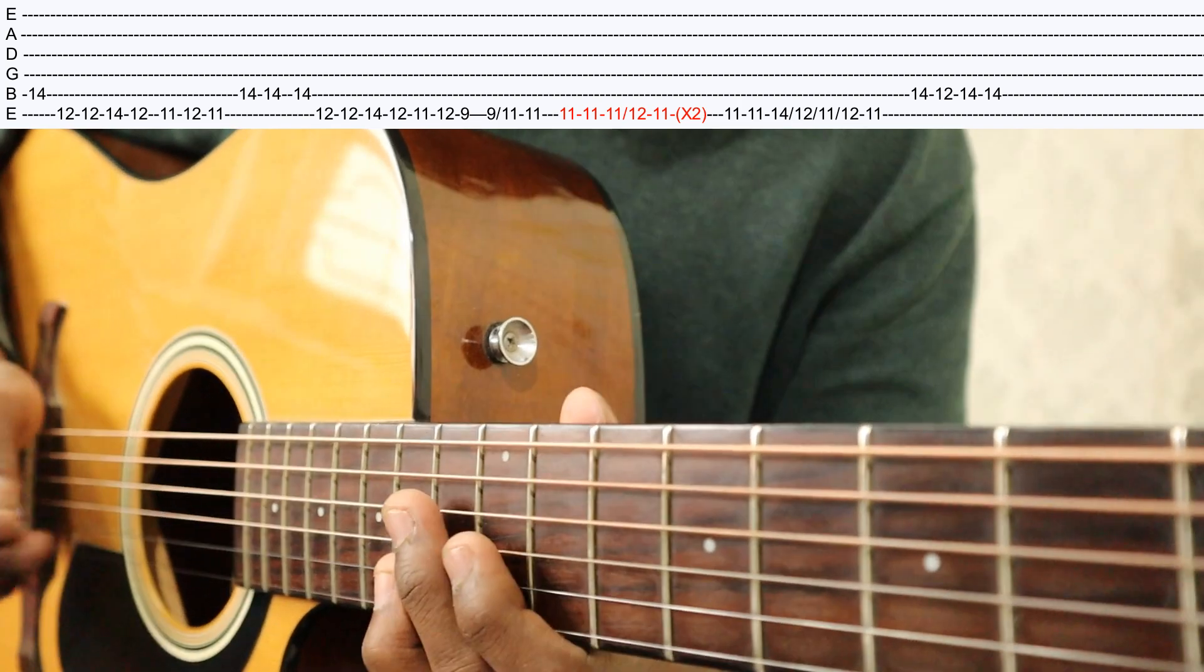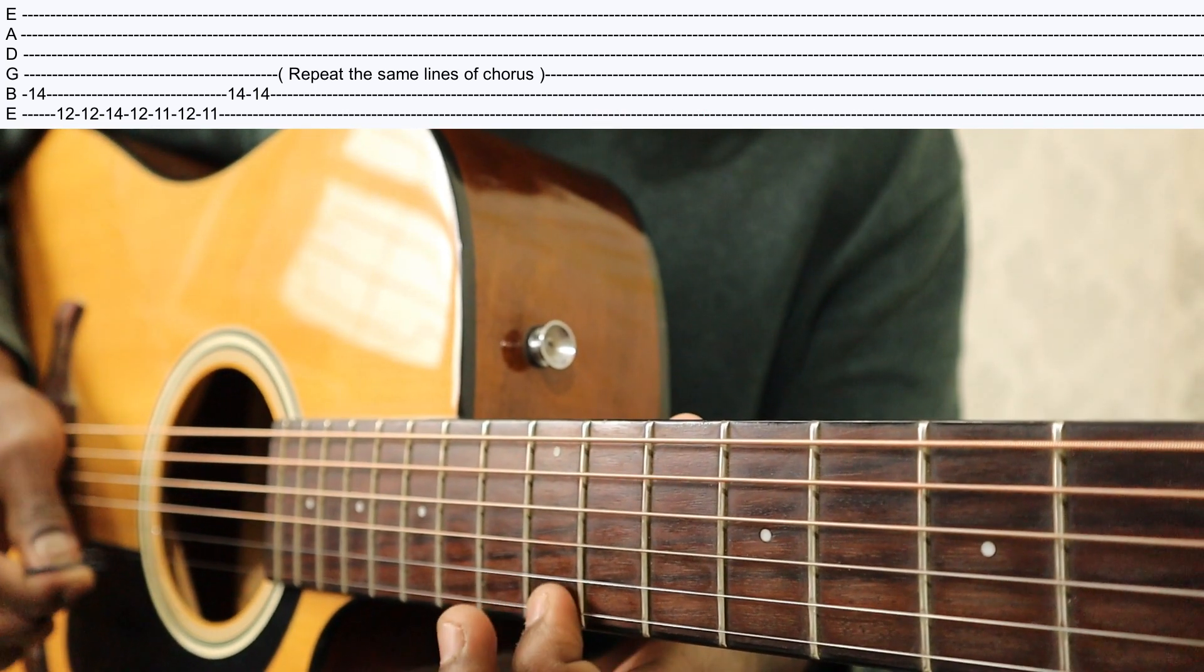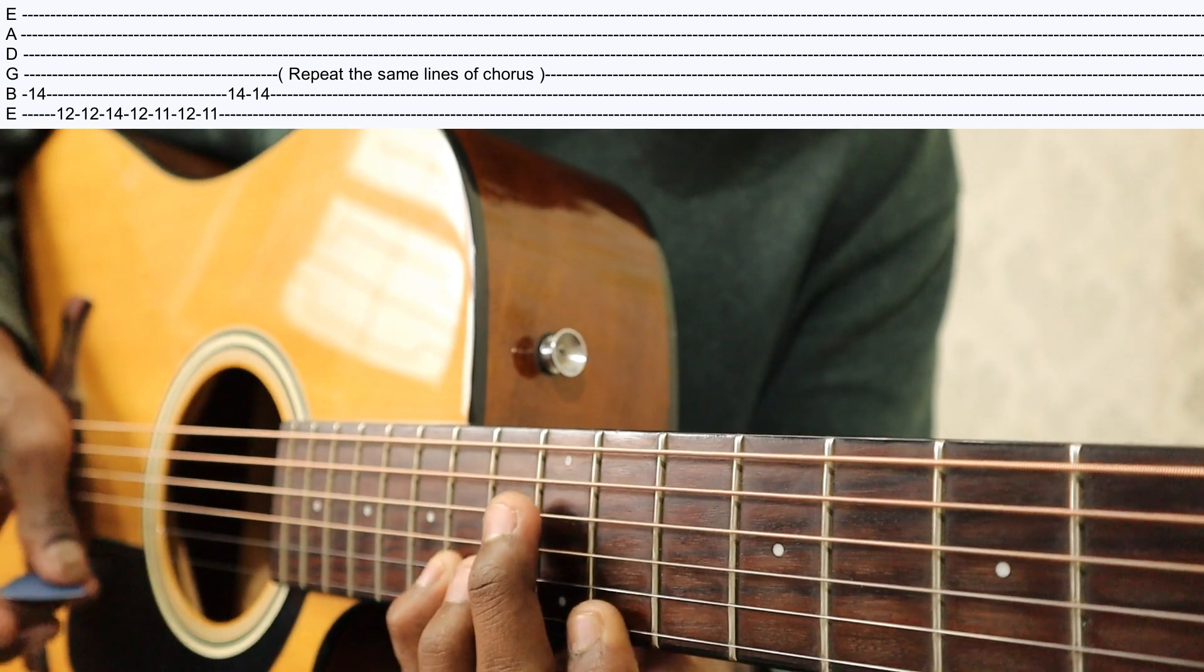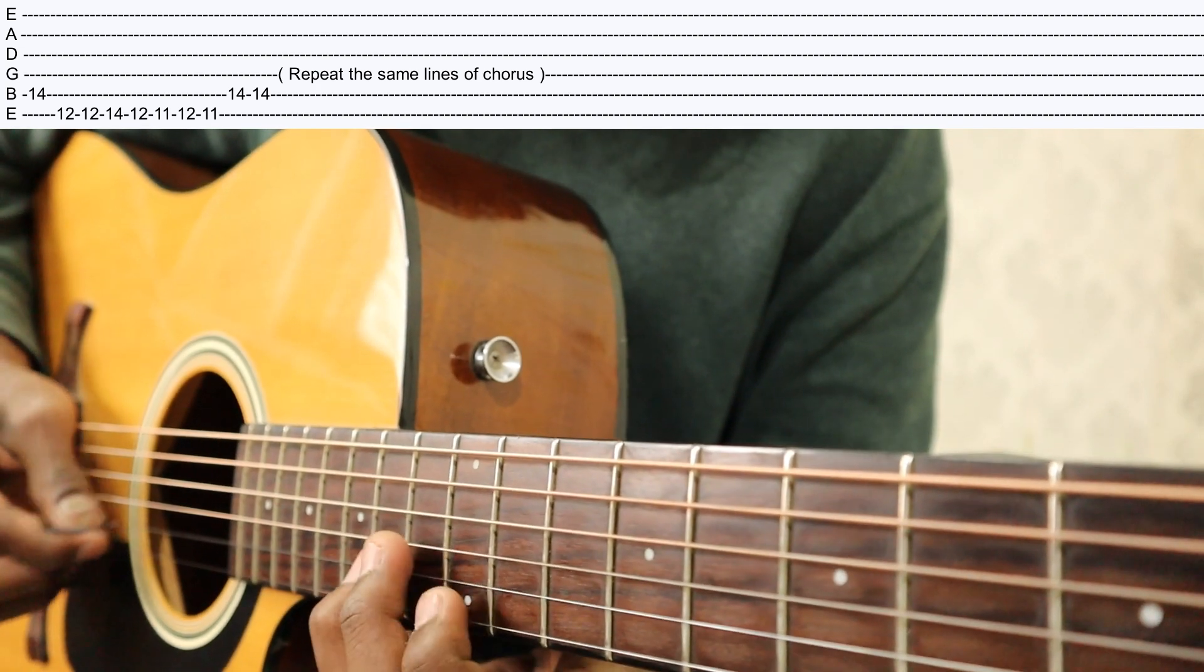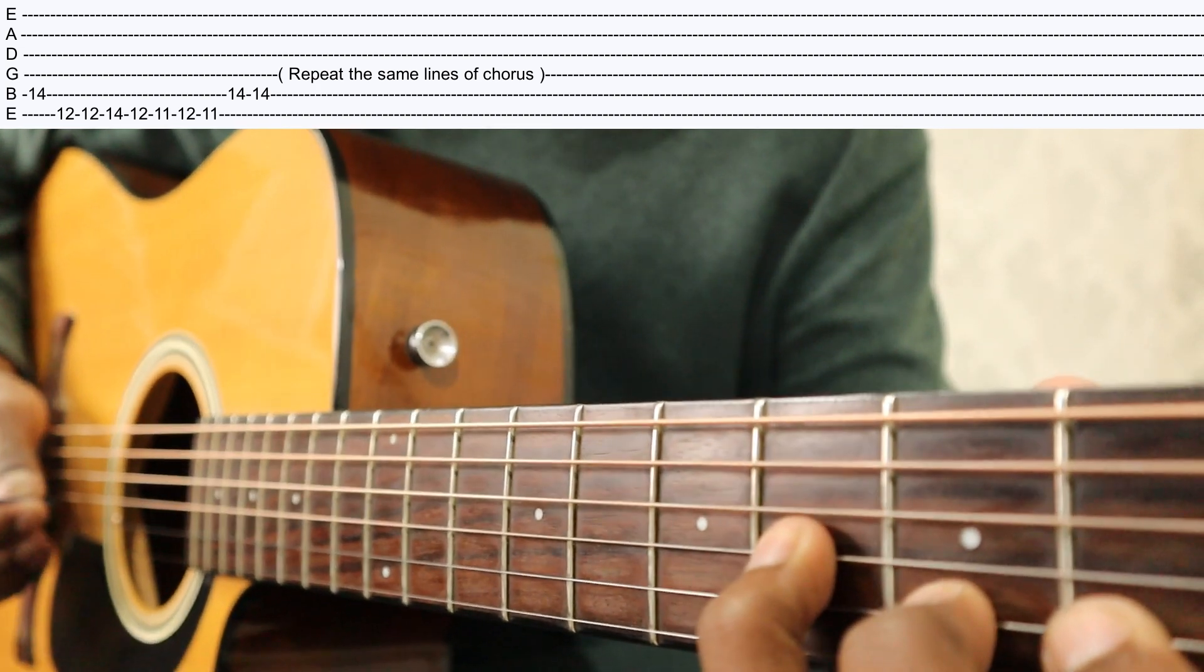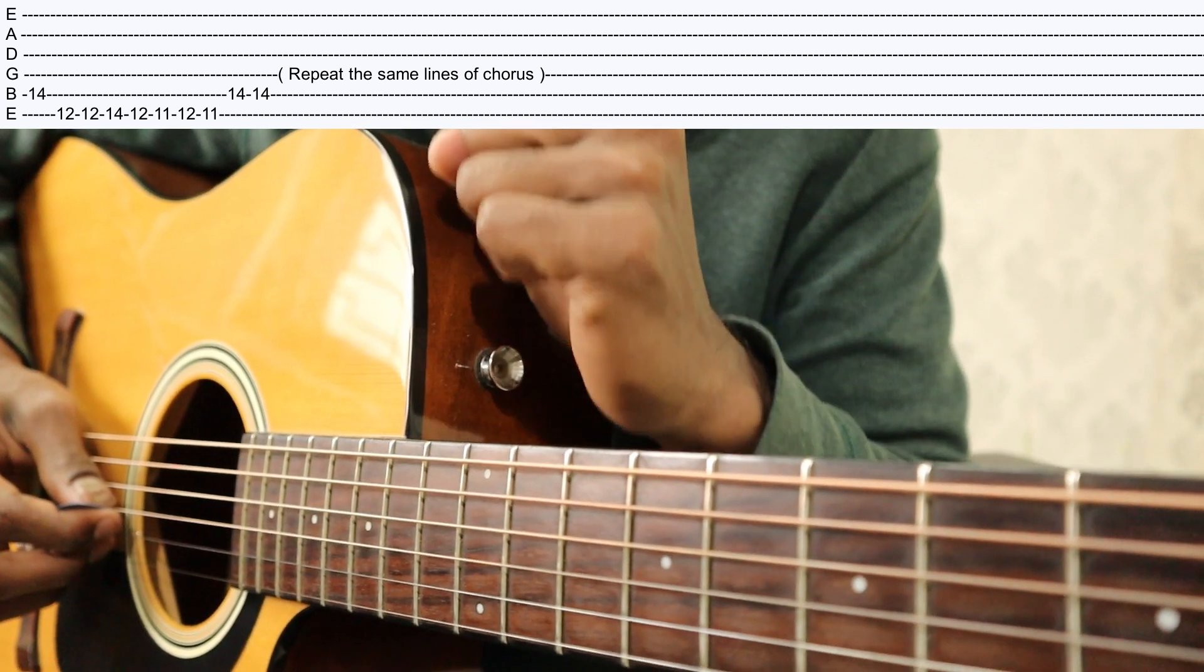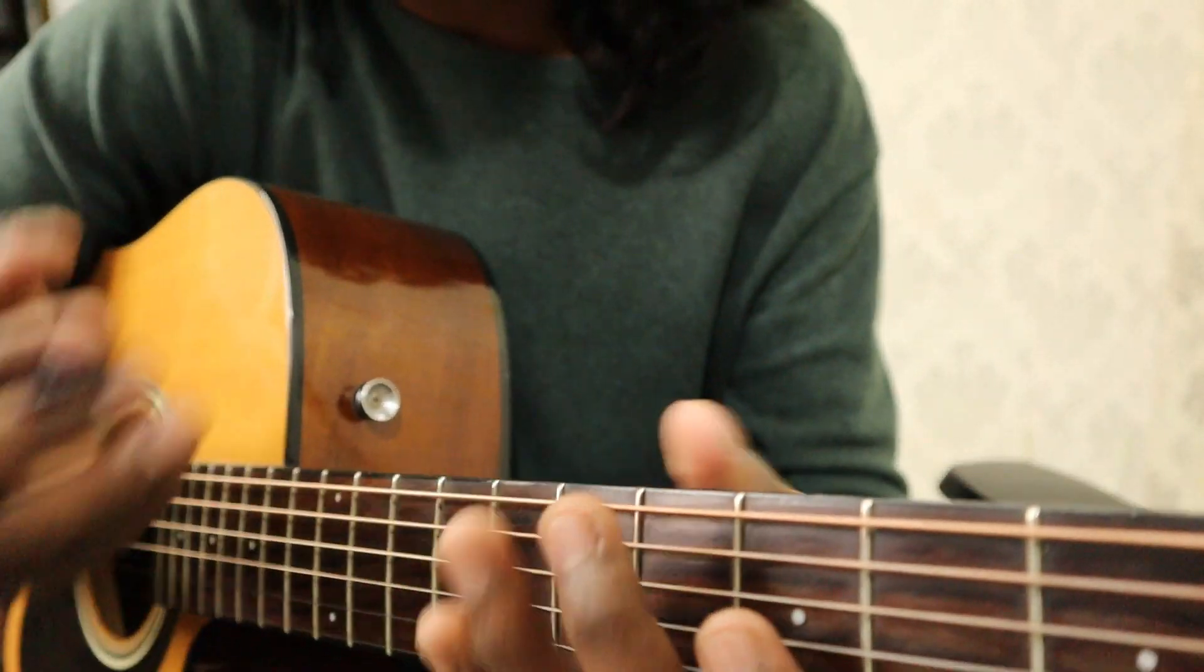Okay, after this I have played, I think I have put both strings, lower octave and higher octave. I have both like this, this and this both.